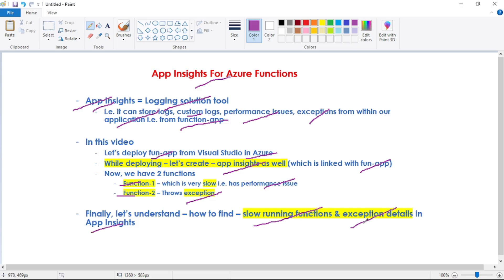When we say we can find exception details, that means we can find the exact file where the error occurred and the exact line number as well where that error occurred.